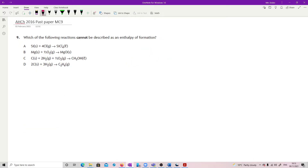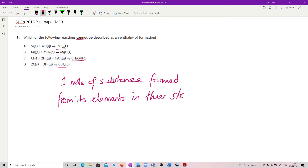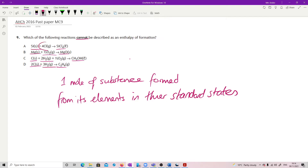Question 9. Which of the following reactions cannot — in bold, so therefore important — be described as an enthalpy of formation? The definition: it's got to be one mole of a substance formed from its elements in their standard states — those are the states at which you find them at standard temperature and pressure. Going through the options, this is fine, this is fine, this is fine — but that one is not. Chlorine in its standard state would be Cl2, but they've given it as 4Cl, and that's not how you normally find it.